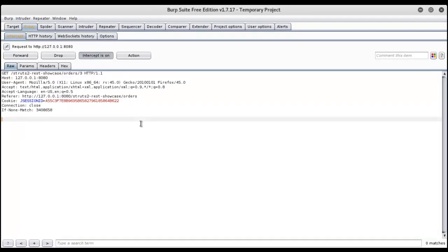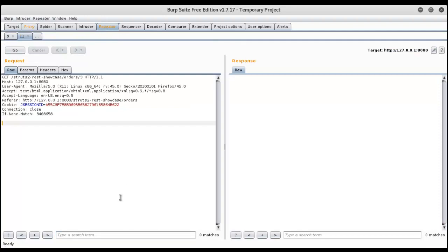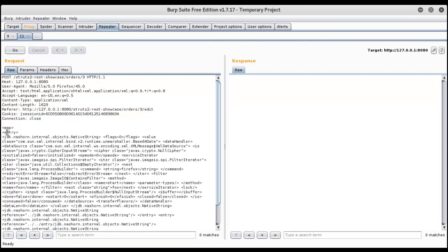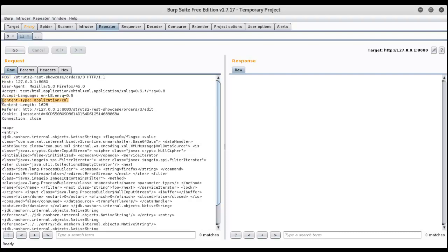So here we have the request, I will send it to the repeater. And here if you see, the method is POST and the main thing is the content type is XML. Here if you see,